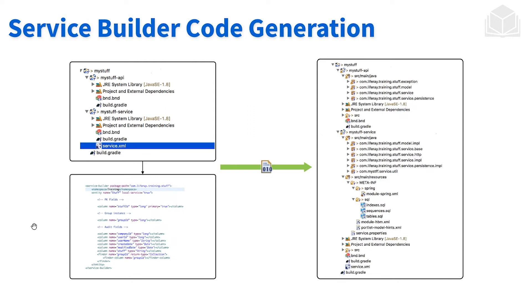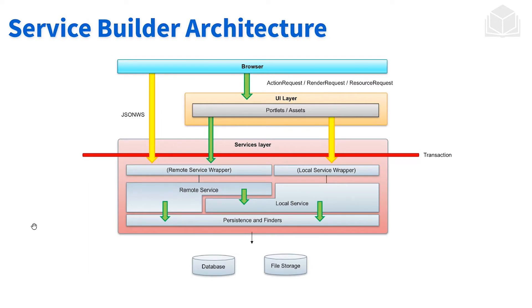Once we've defined everything within the service.xml, we run service builder. Service builder will generate all of the code that's needed for us to have a model layer built out. We don't really need to build much—we just take that service.xml, define the entity, run service builder. Very simple, very straightforward.